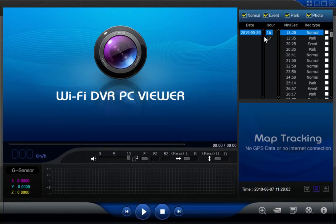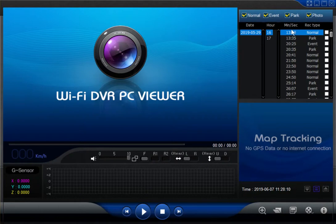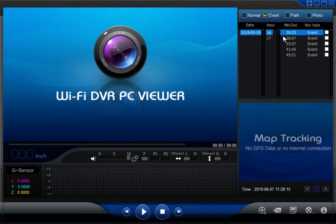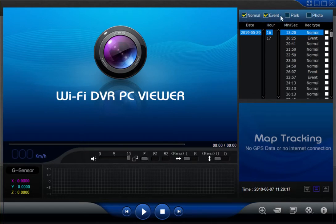Up in the window here you will see all of the files that are on the memory card, and these can be filtered by normal, event, park, and photo. So for example, if you were looking for an event, you could unselect the others and just be left with event files. But we'll leave everything on for the moment.